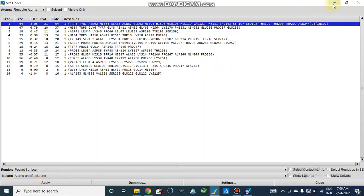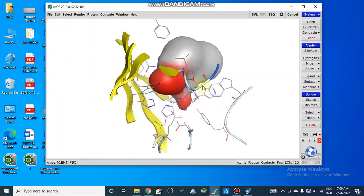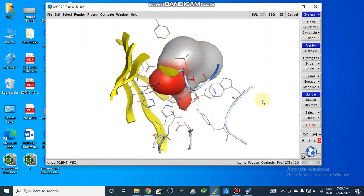After this, we get this one which contains—this is our active site surface. And this is our active site where we can dock our small molecules or compounds.